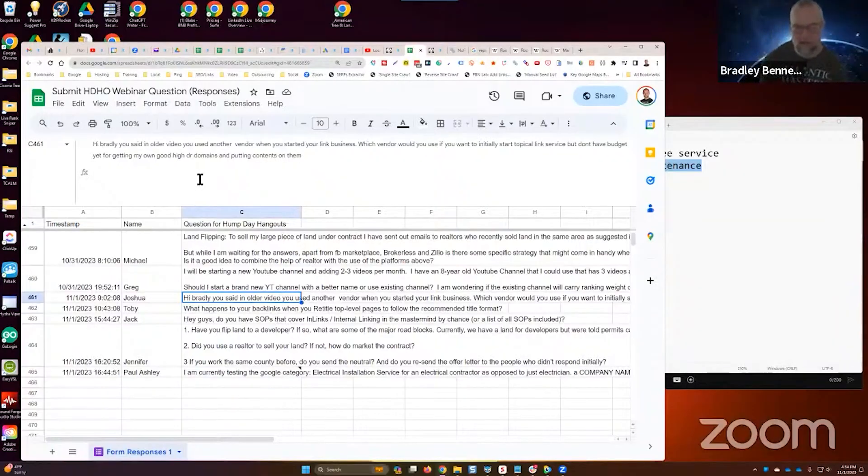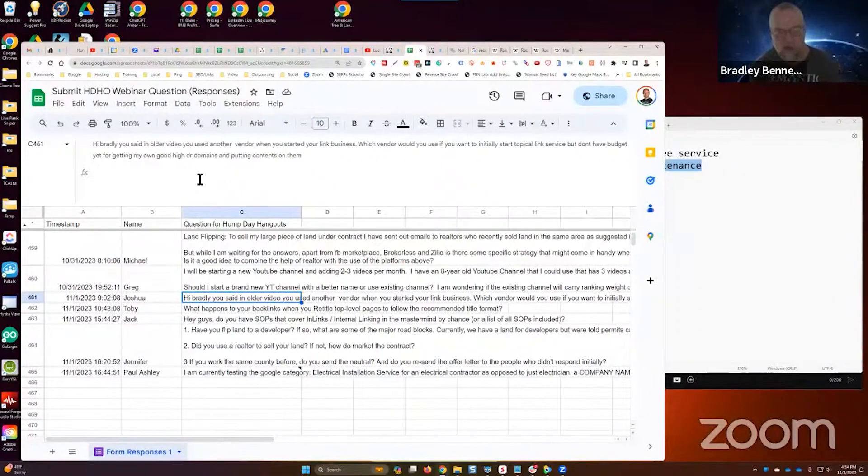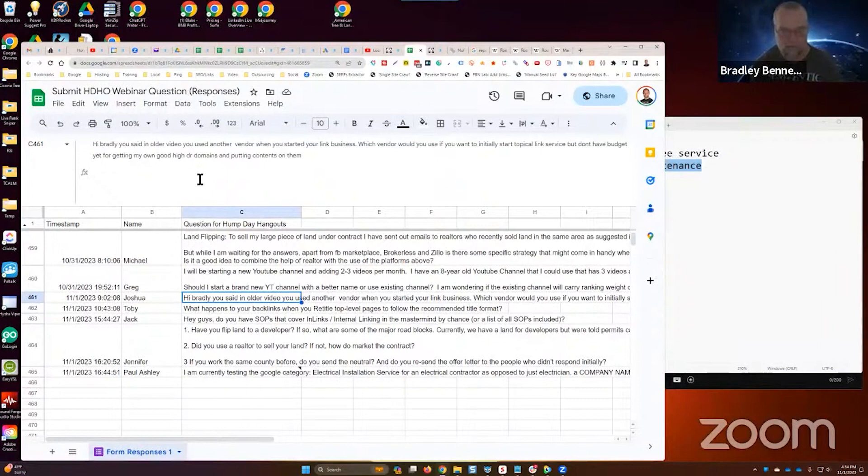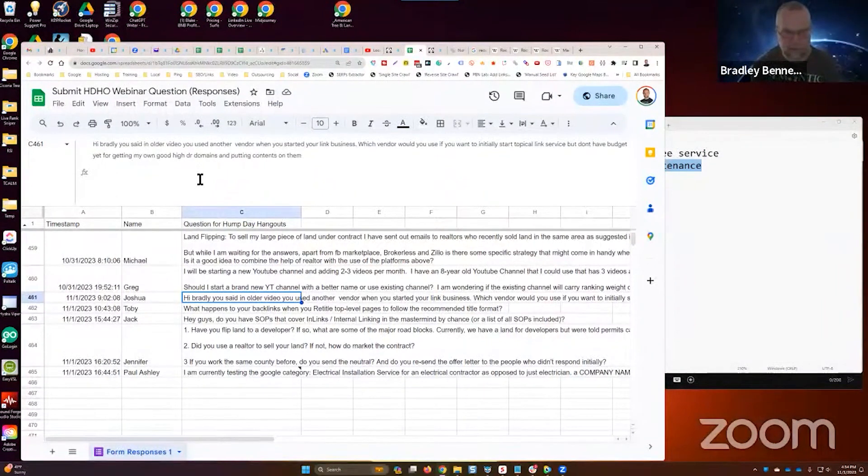Joshua says, hey Bradley, you said in an older video that you used another vendor when you started your link business. Which vendor would you use if you want to initially start a topical link service but don't have budget yet for getting your own good high DR domains and putting content on them?